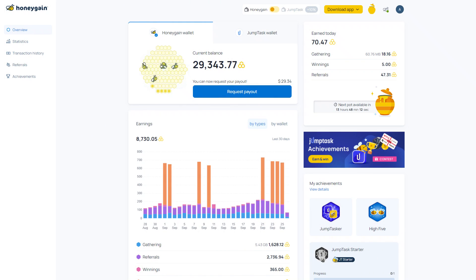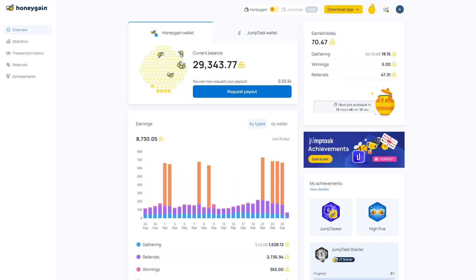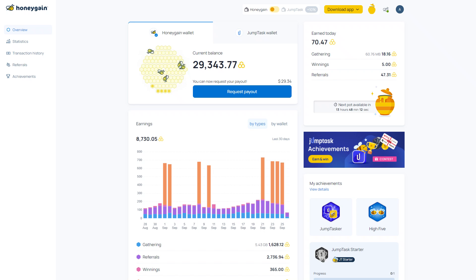Honeygain. It is the most profitable one in my experience. You should install it, switch on its CDN feature if available to you, and share at least 5GB of data initially.